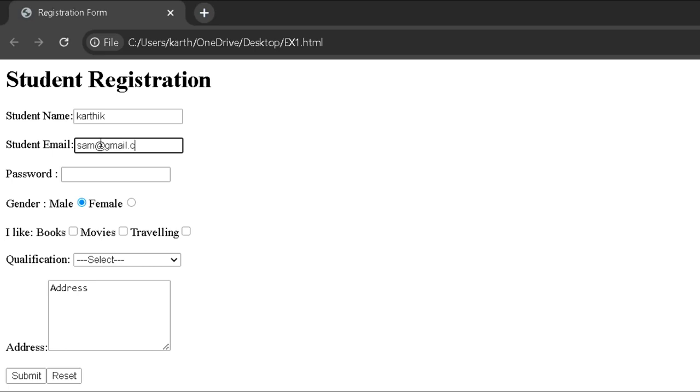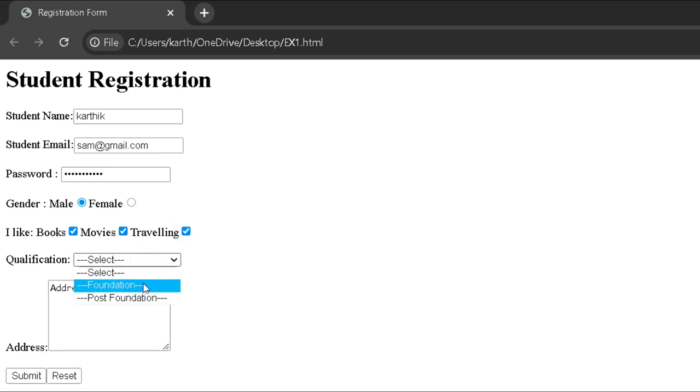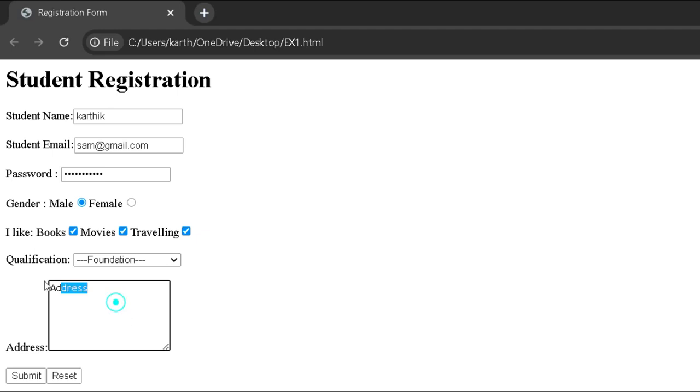The text box is used to enter a single line of data. The email is used to validate email address. The password is used to hide the user information. The radio button is used to select a single value from multiple values. The checkbox allows user to select multiple values.